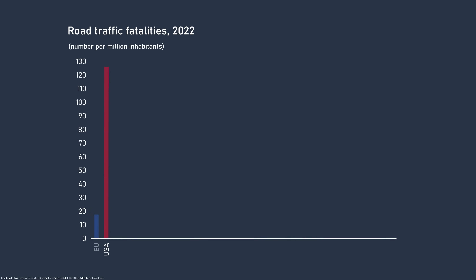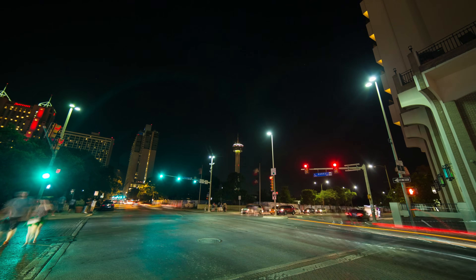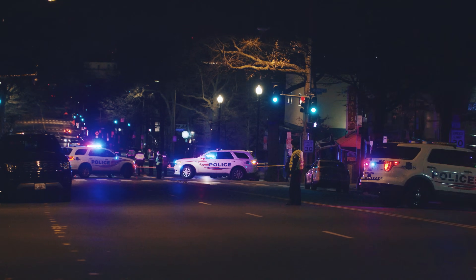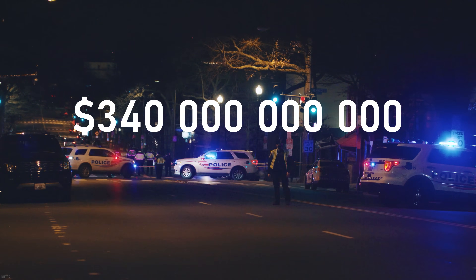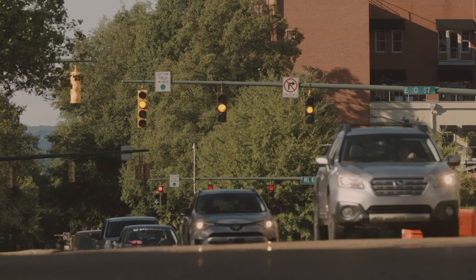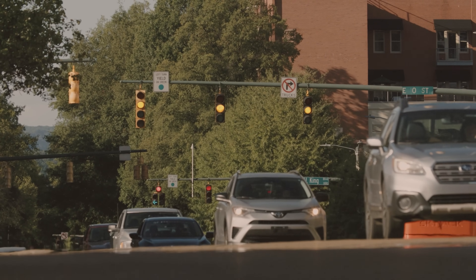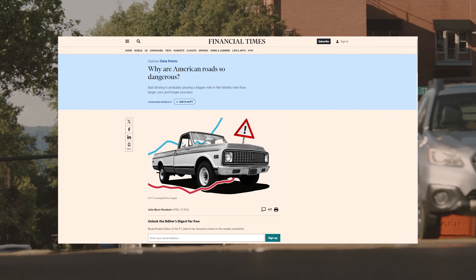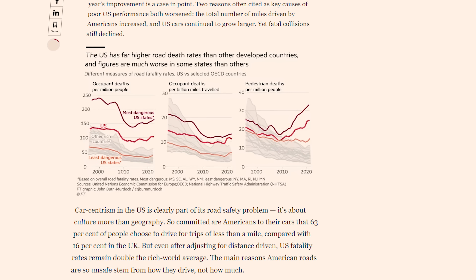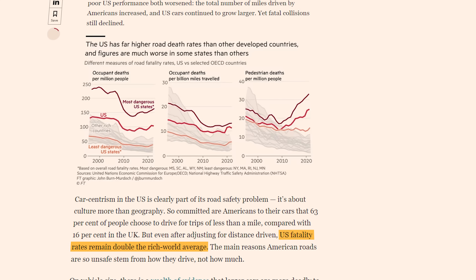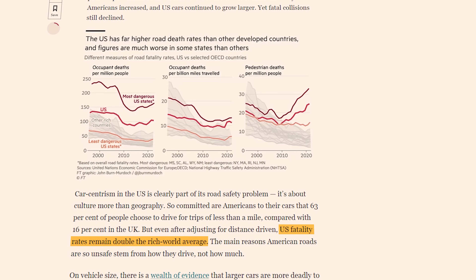When comparing the American to the EU average, it's quite a difference. Road crashes have been normalized in our society, and in 2019, road crashes cost American society $340 billion. A recent article found that even when adjusted for distance driven, the US road fatality rate remains double the average of other wealthy nations.